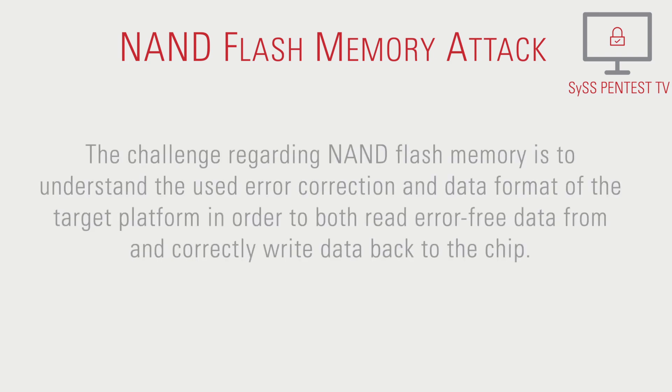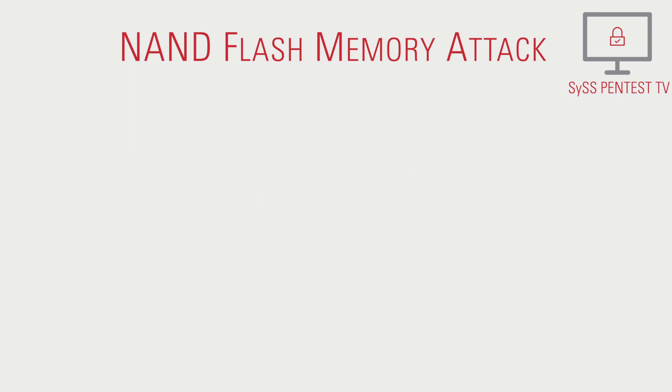The challenge regarding NAND flash memory is to understand the used error correction and data format of the target platform in order to both read error-free data from and correctly write data back to the chip.